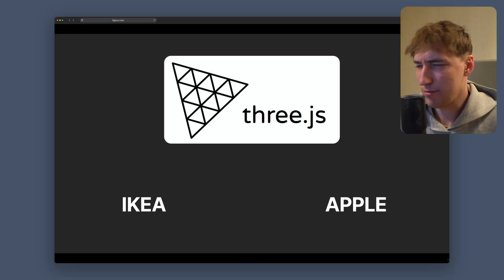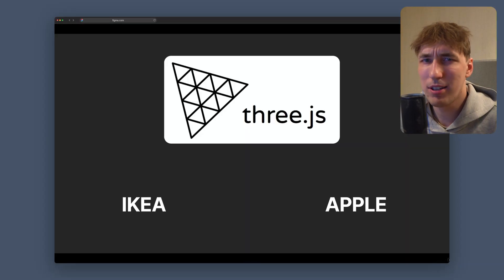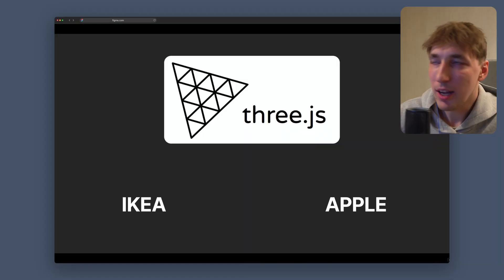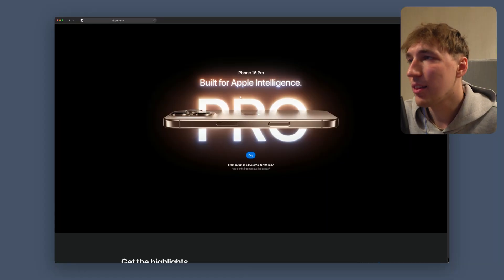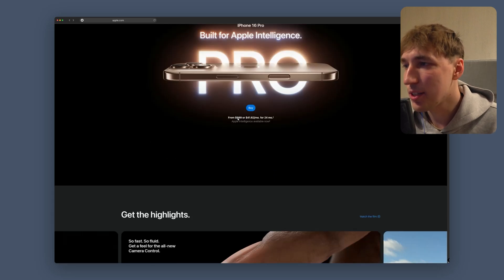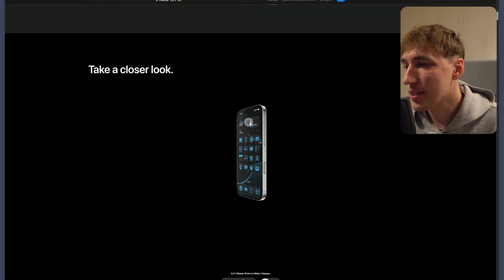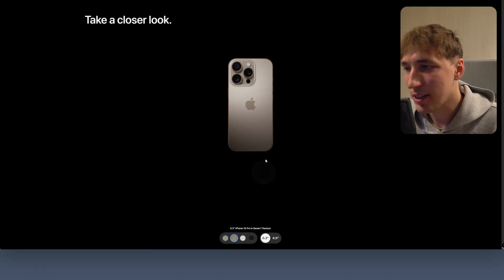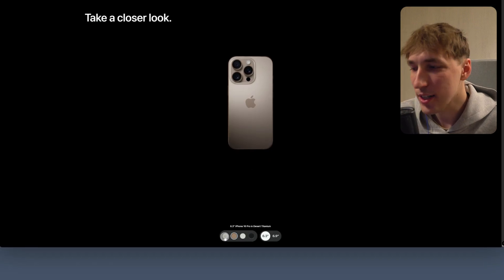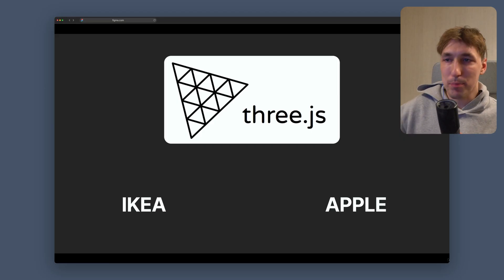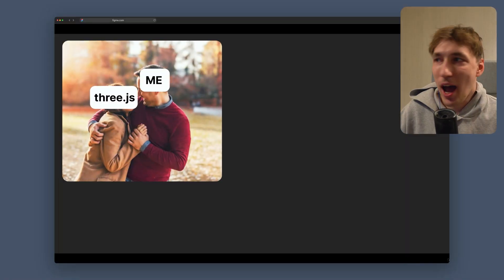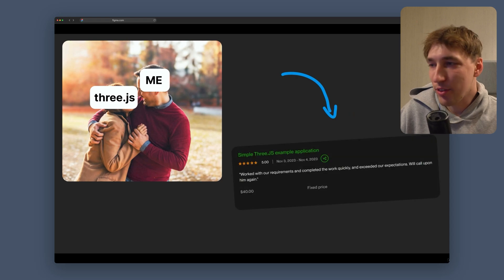Apple has used 3JS in their landing pages for the iPhone 16 Pro. If we scroll down we can see a rotating element — that is all 3JS and 3D. So IKEA and Apple are both using 3JS, and I am actually in love with 3JS.